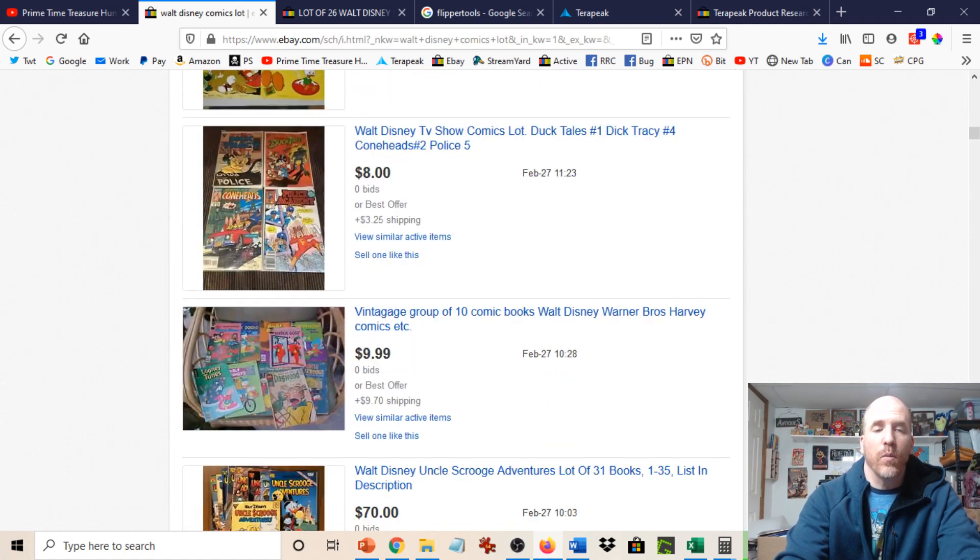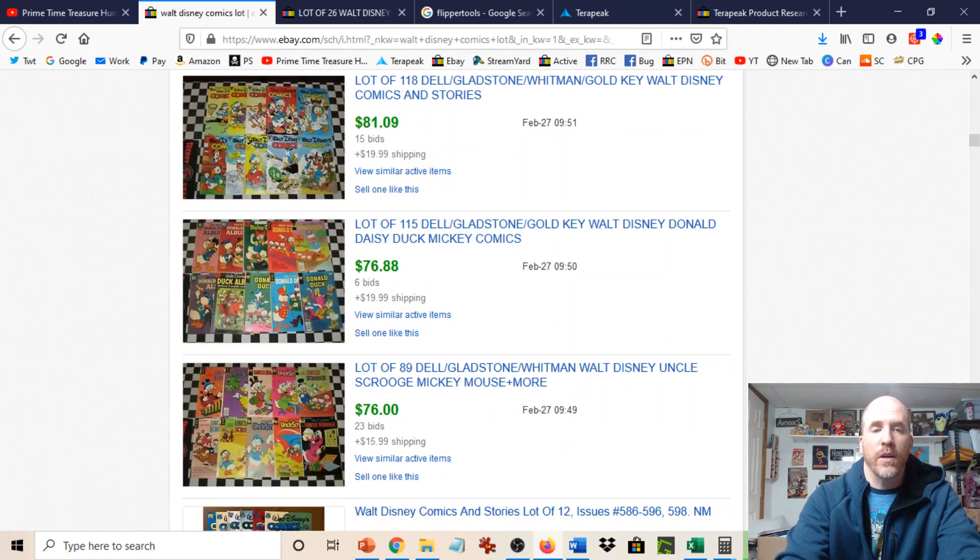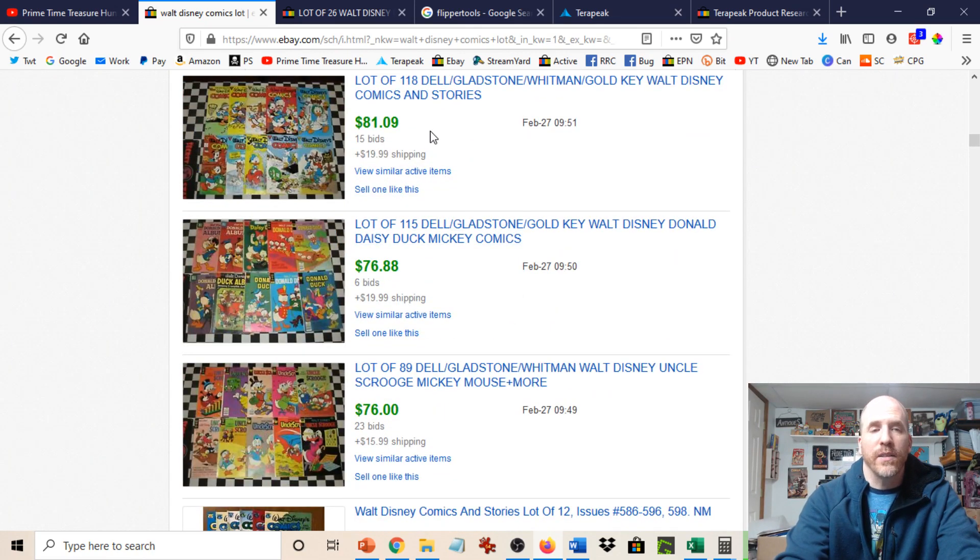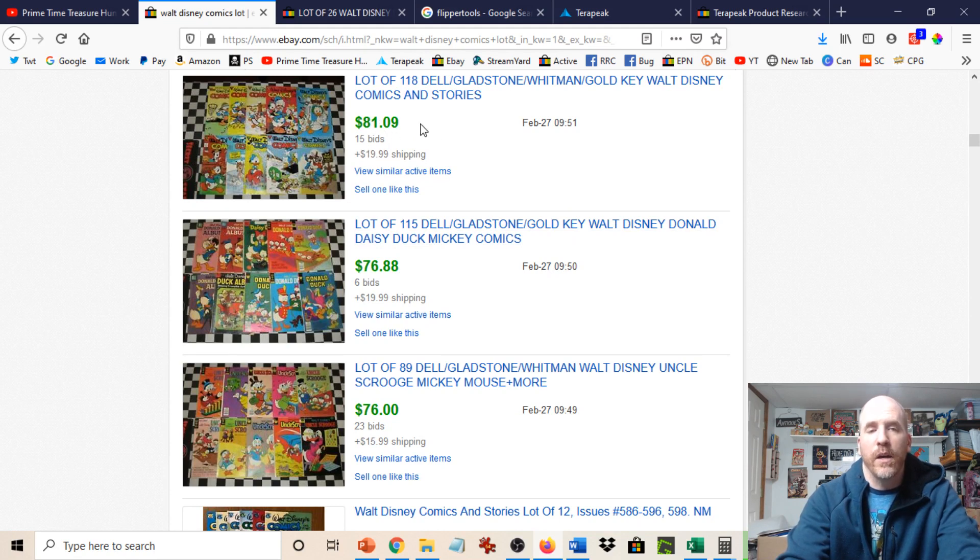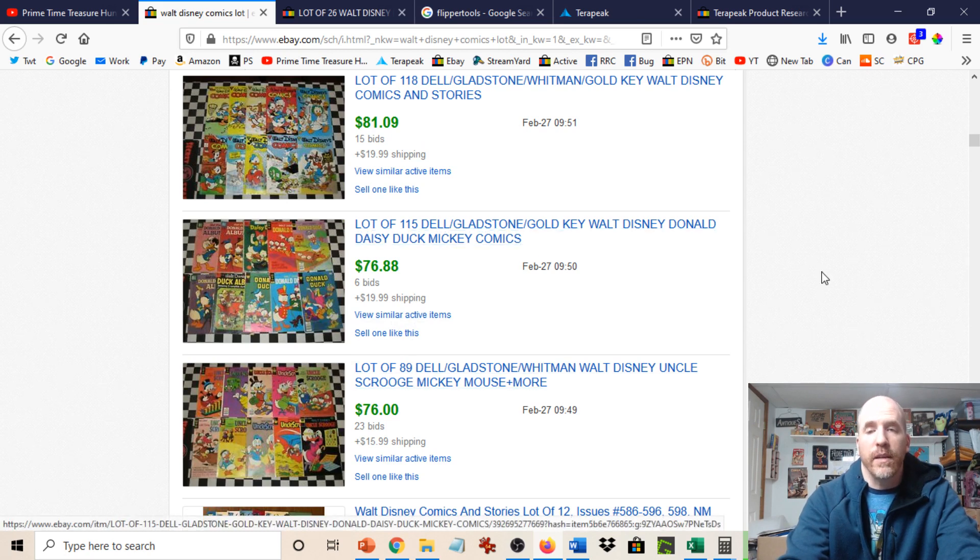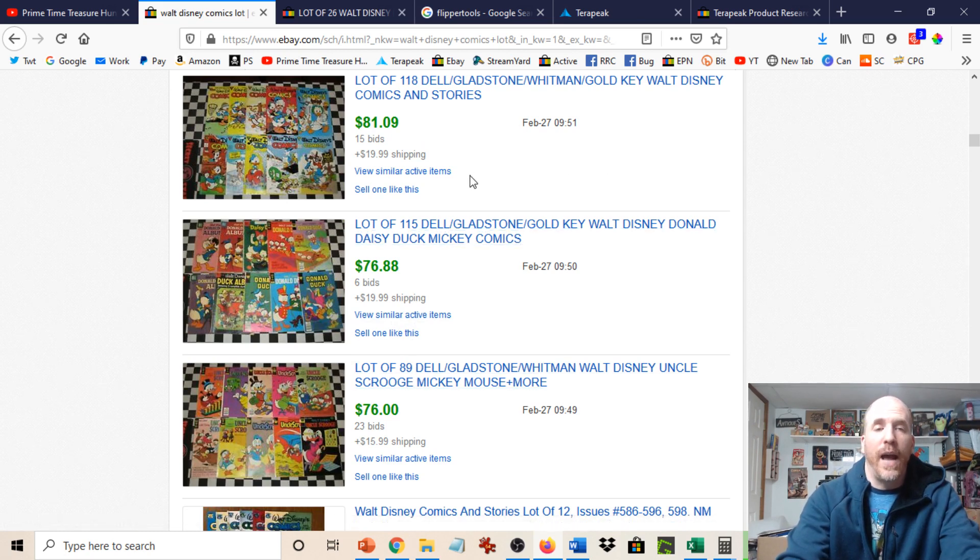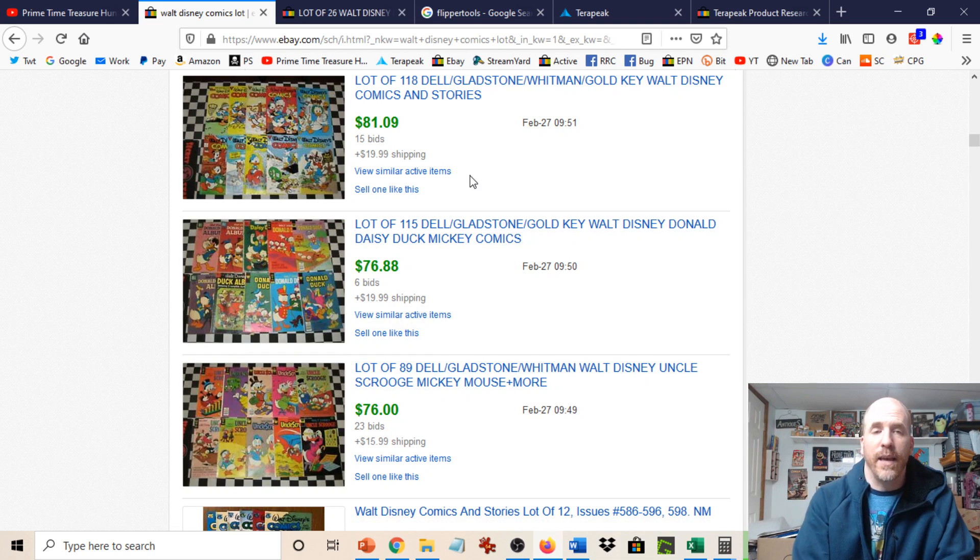Now also make sure that you factor in the shipping price, which you could see down here and is not highlighted in green. So you would want to add that in to your price estimations when you're figuring things out. And if we scroll down some more, we could see that there are some that sold for more money with larger lots and older books. So we've got $81.09 plus $19 shipping. So about a hundred dollar price tag there. And then we've got some others down here as well. But, and these are actual sale prices. You just take that price and you just add it to the shipping.